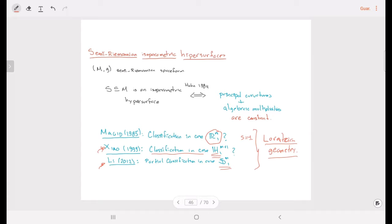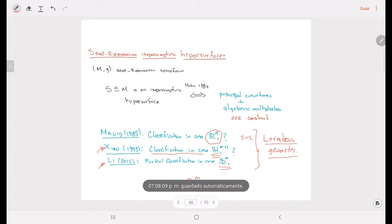So it is an open problem to give the complete classification of isoparametric hypersurfaces in these space forms, and also in the case of general signatures with L bigger than one and S bigger than one.